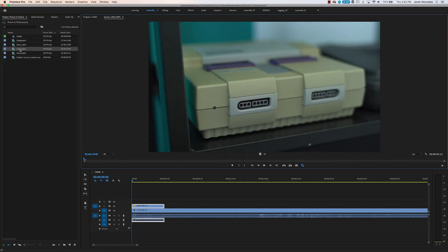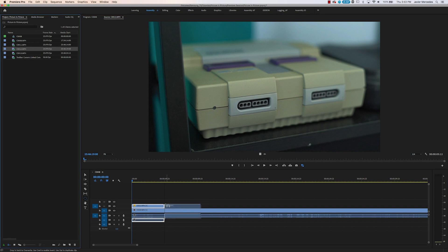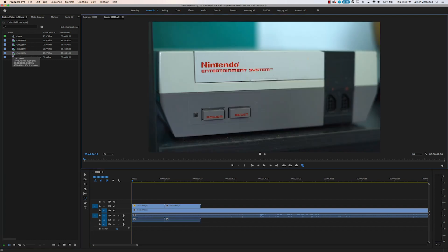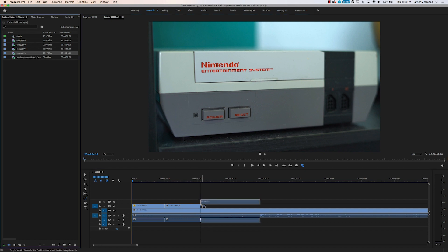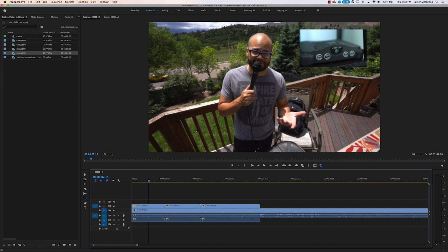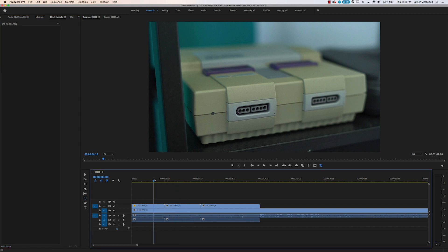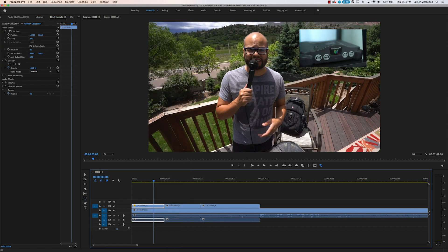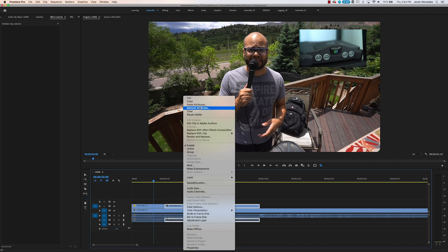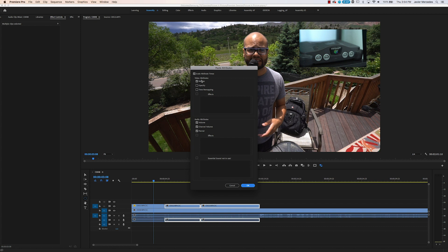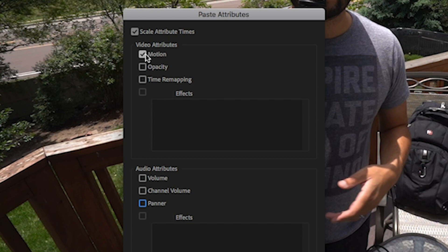Let's say we wanted to add more clips — Super Nintendo and the original Nintendo system at the same time. Instead of having to do that scale and position action with every single clip, all I have to do is right-click the Nintendo 64 clip, go to Copy, highlight your other clips, right-click, and click Paste Attributes. We want to paste Motion Attributes. You could also paste audio attributes, but I'm going to be getting rid of the audio. Right here is Motion — you could also do opacity and time remapping.